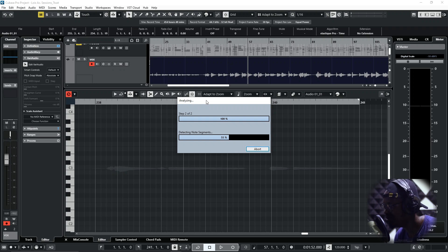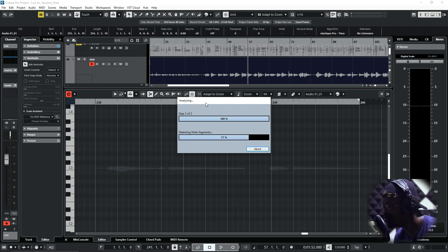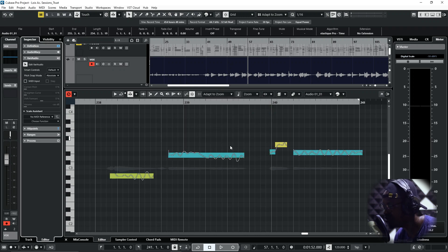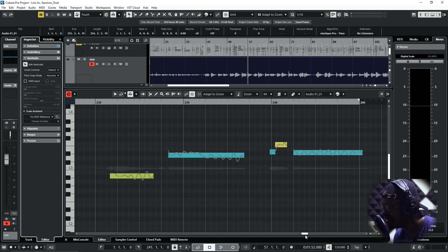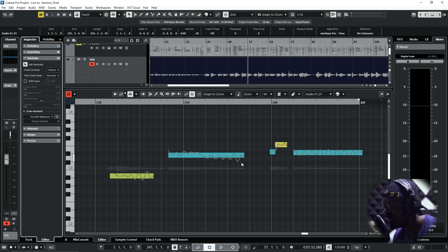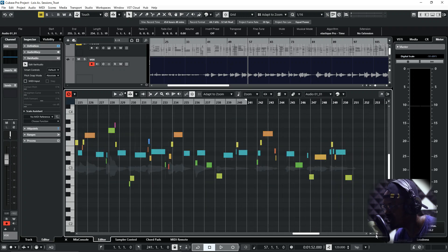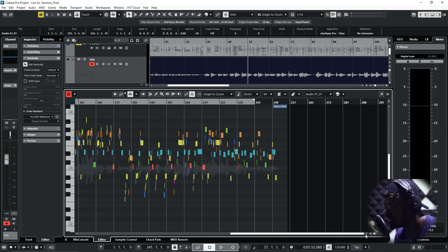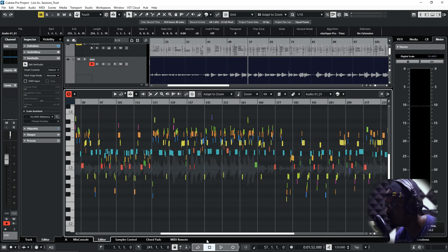Still waiting whilst it loads up. The vocal, the song is quite long. All right, so it has detected the notes and transformed them. When you have it like this, as you can see, it has done that for the whole song.